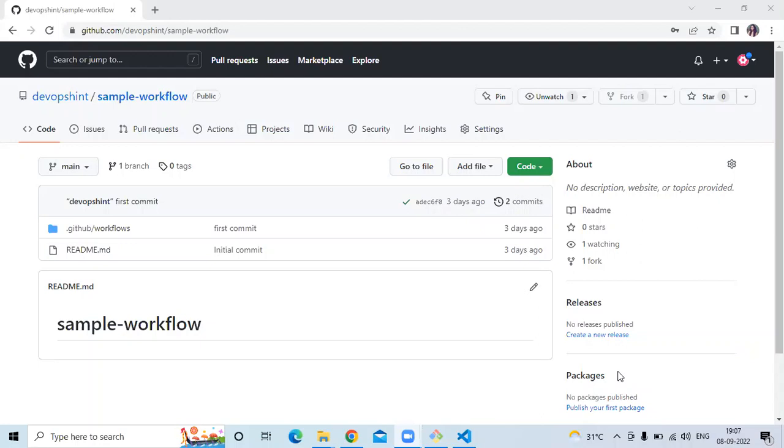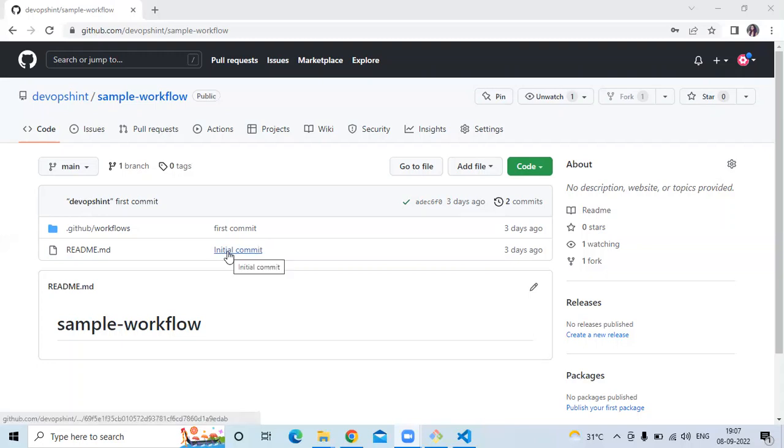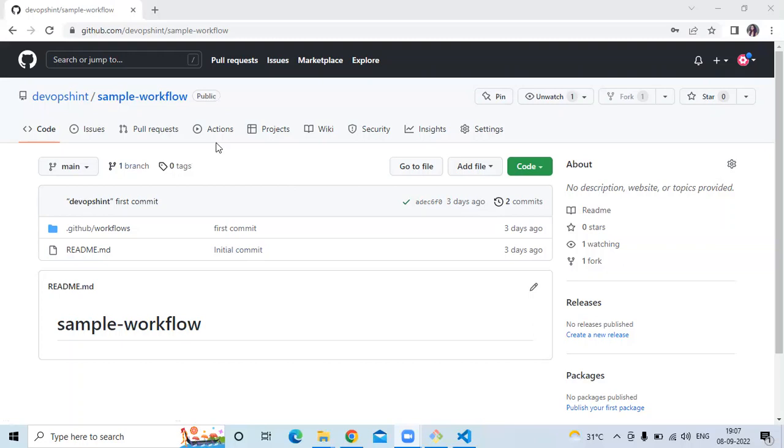Hello friends, welcome back to DevOpsSend. In this video we are going to learn some different shells for your steps and we are going to add one more example using bash on Windows machine. So let's start. As you know, this is our repository with the name sample workflow and in the repository we have added here our sample workflow.